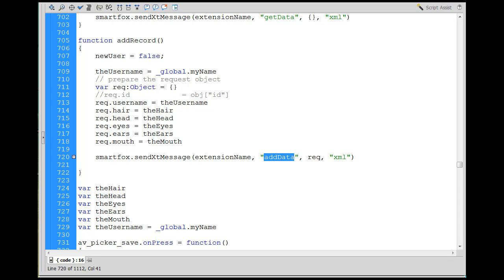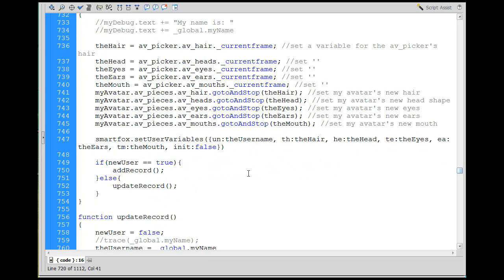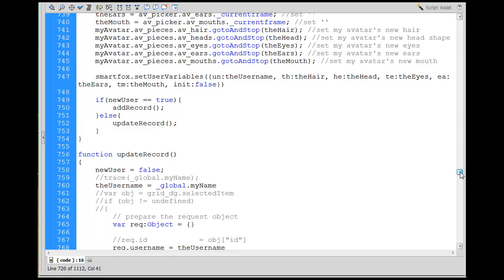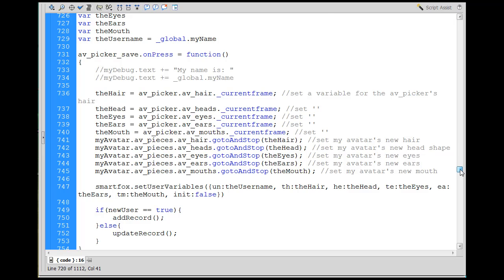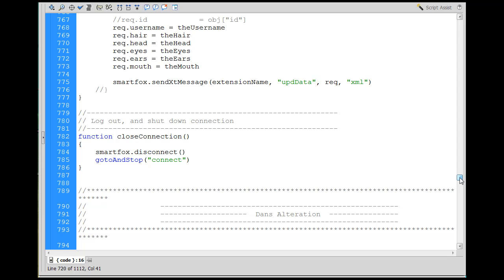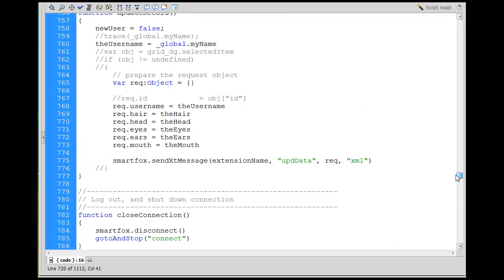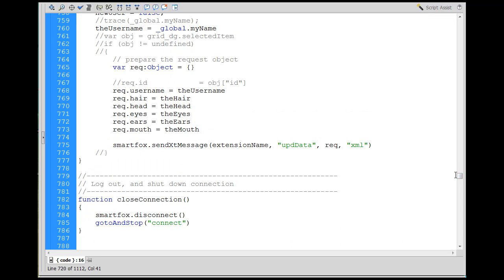All of this — the add data and update data logic — happens when we click the save button to save our avatar's features. After that you'll see the function closeConnection, and that's the end. Everything below is commented out — that was stuff I copied from the advanced database Flash file mentioned in a previous video.